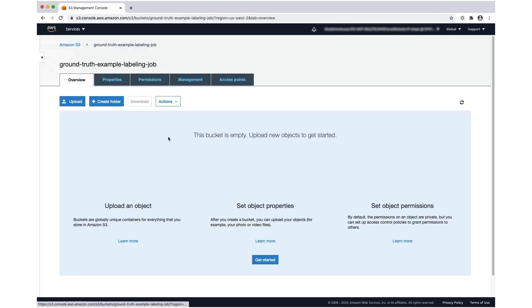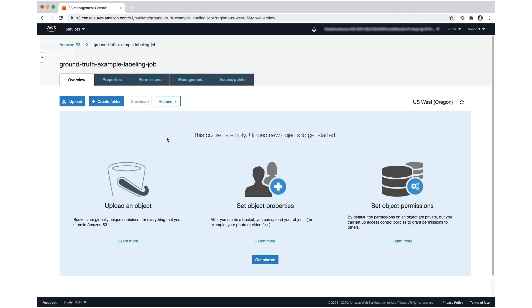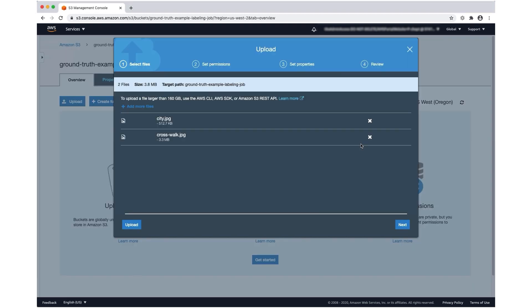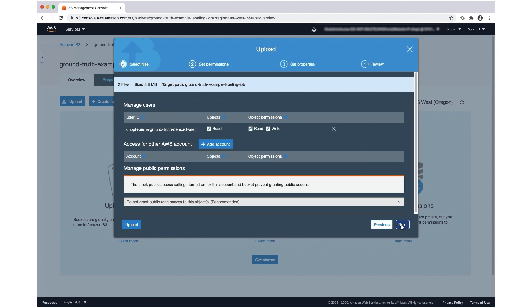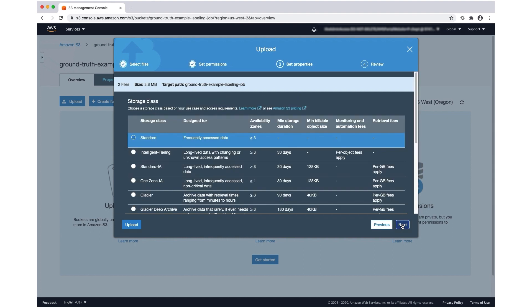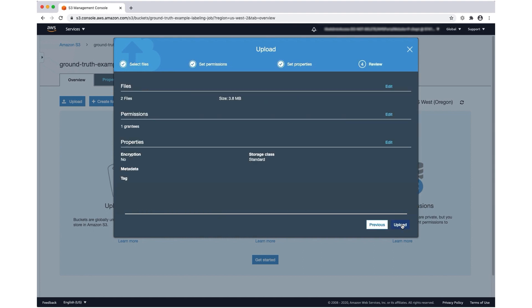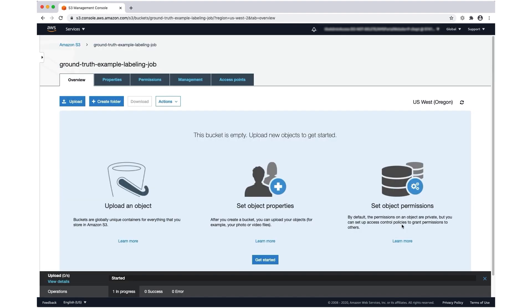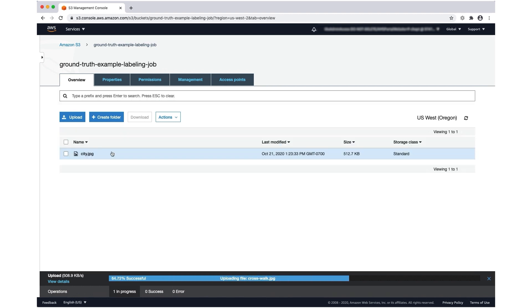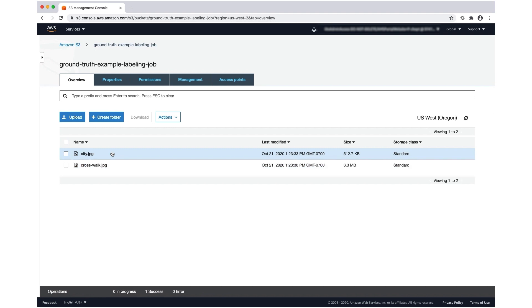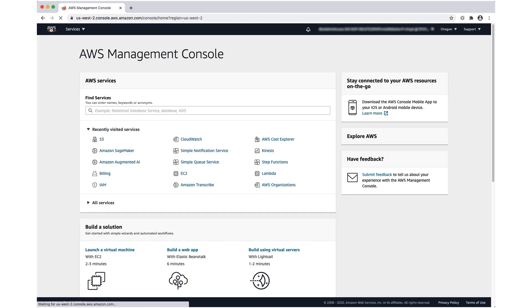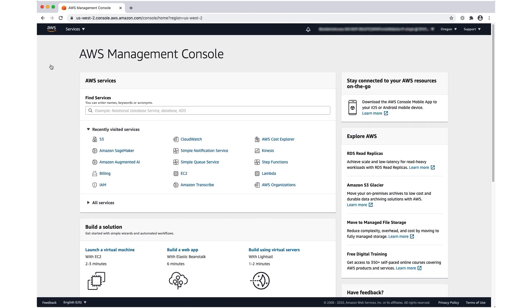Now that I've created a bucket, I'm going to go into it and put some photos that I want to use for my labeling job. Now that I've uploaded the photos, I'm going to go back to the AWS console and navigate to the Amazon SageMaker console.